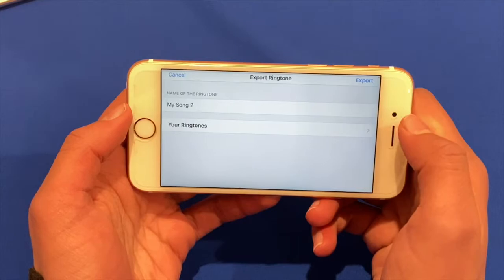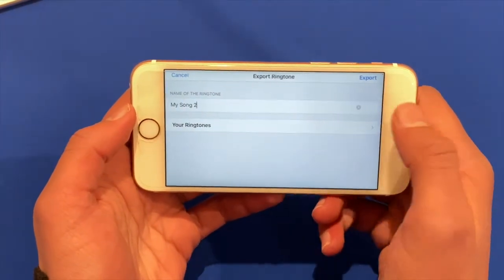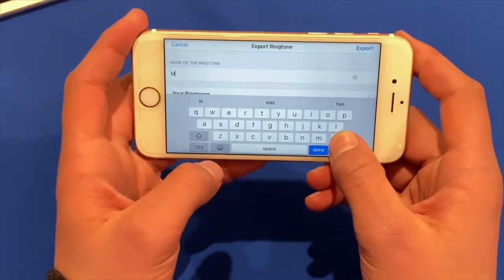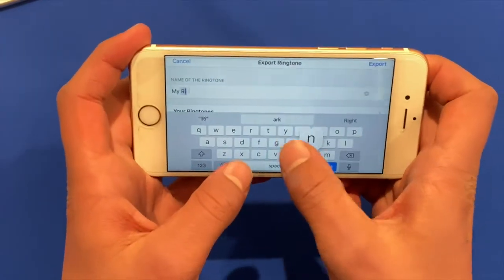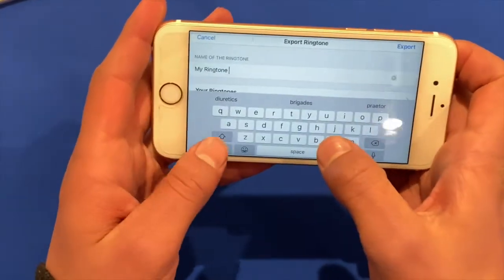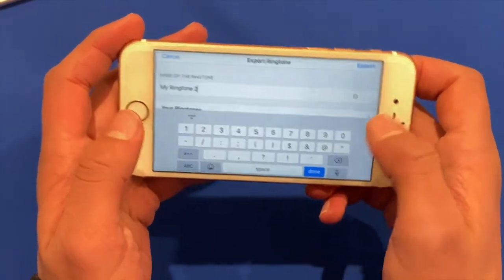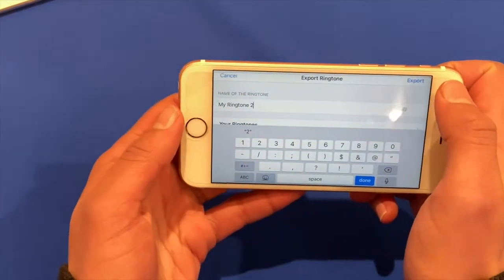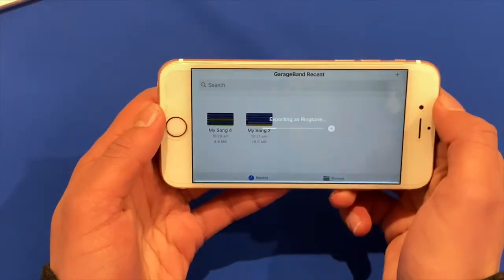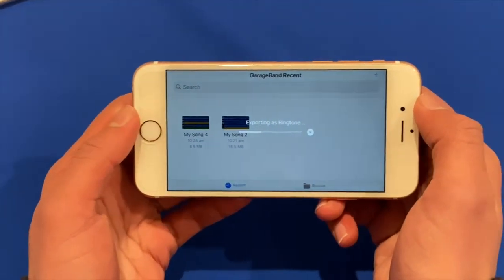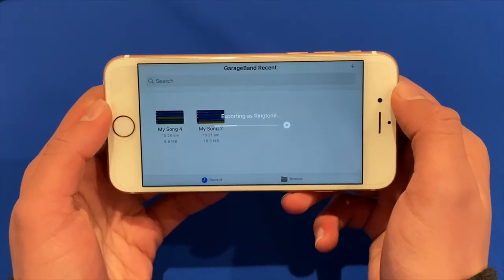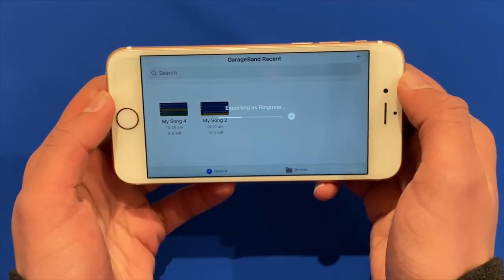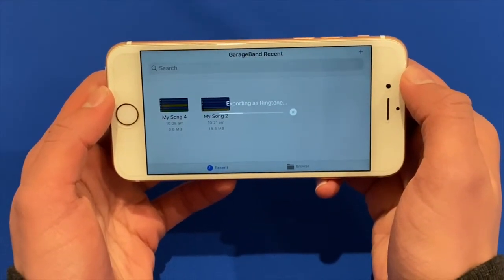And now you can choose the name of the ringtone. So I'm going to call this MyRingtone2 because I've already got one on here. And then you just click export in the top right. And then that will export. This may take a while depending on the speed of your device. So I'll just wait for that to finish.